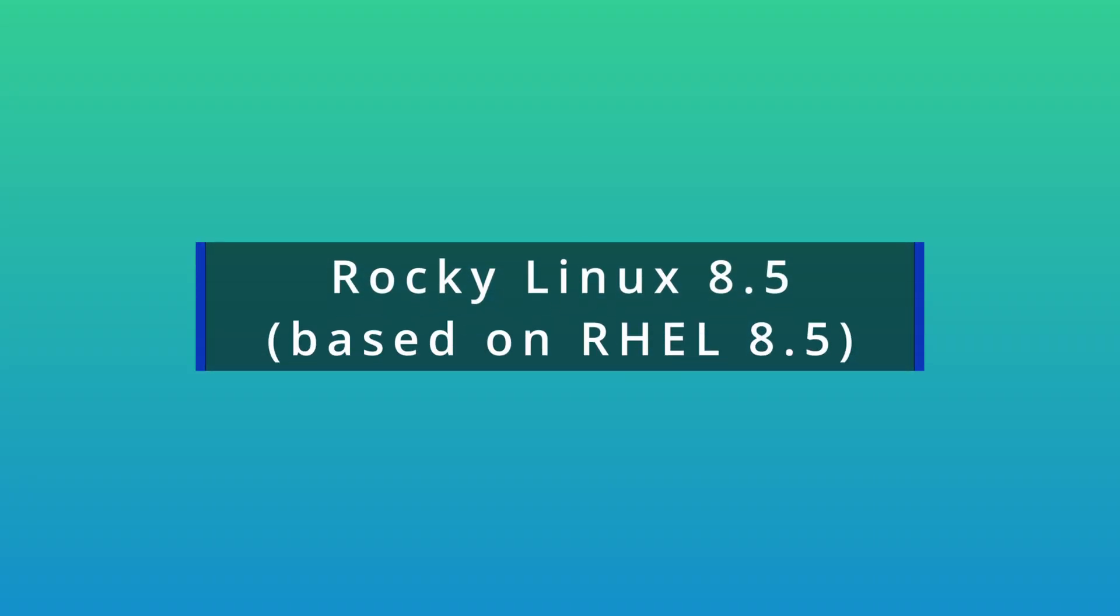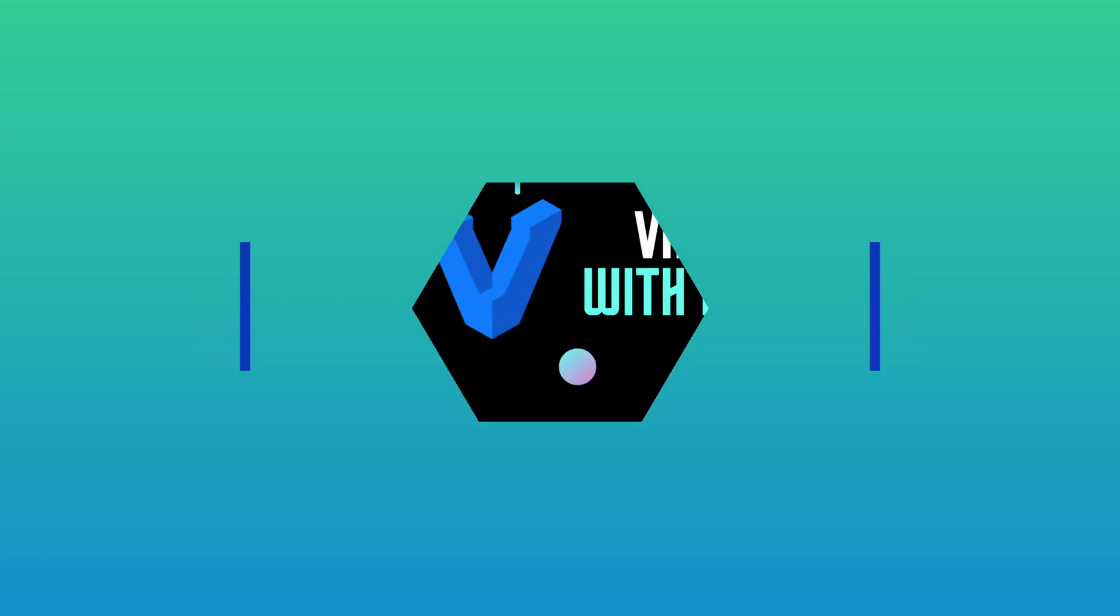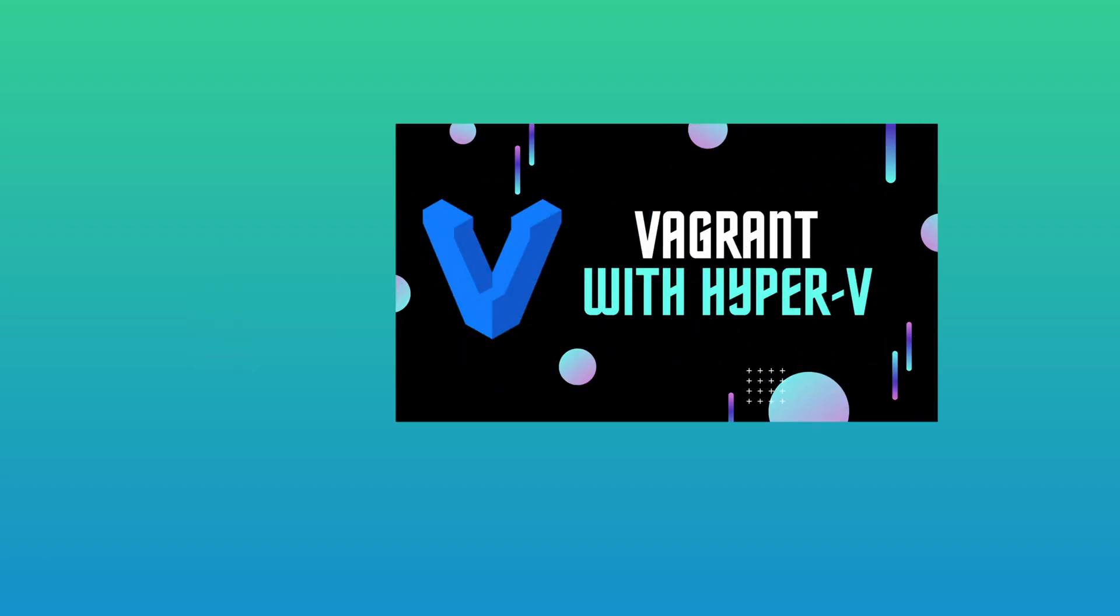I'll be using Rocky Linux 8.5 as a VM, which is the same as Red Hat Enterprise Linux 8.5. I'll be using my Windows 11 Pro host machine with Hyper-V and Vagrant to demonstrate this, which I've covered in a previous video.